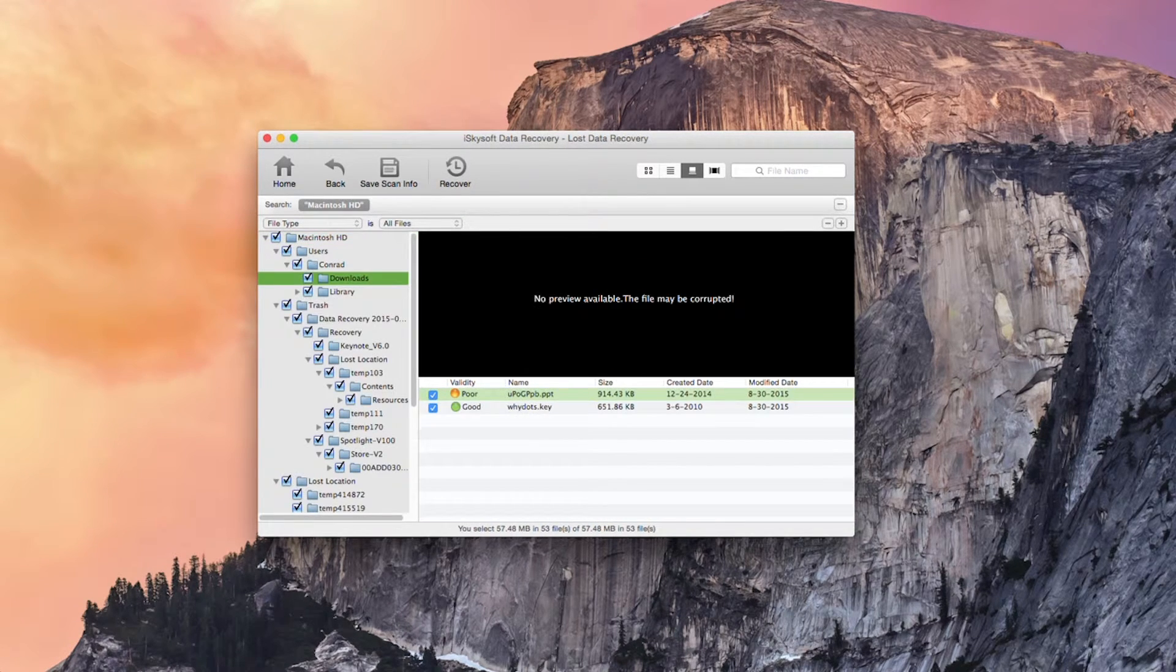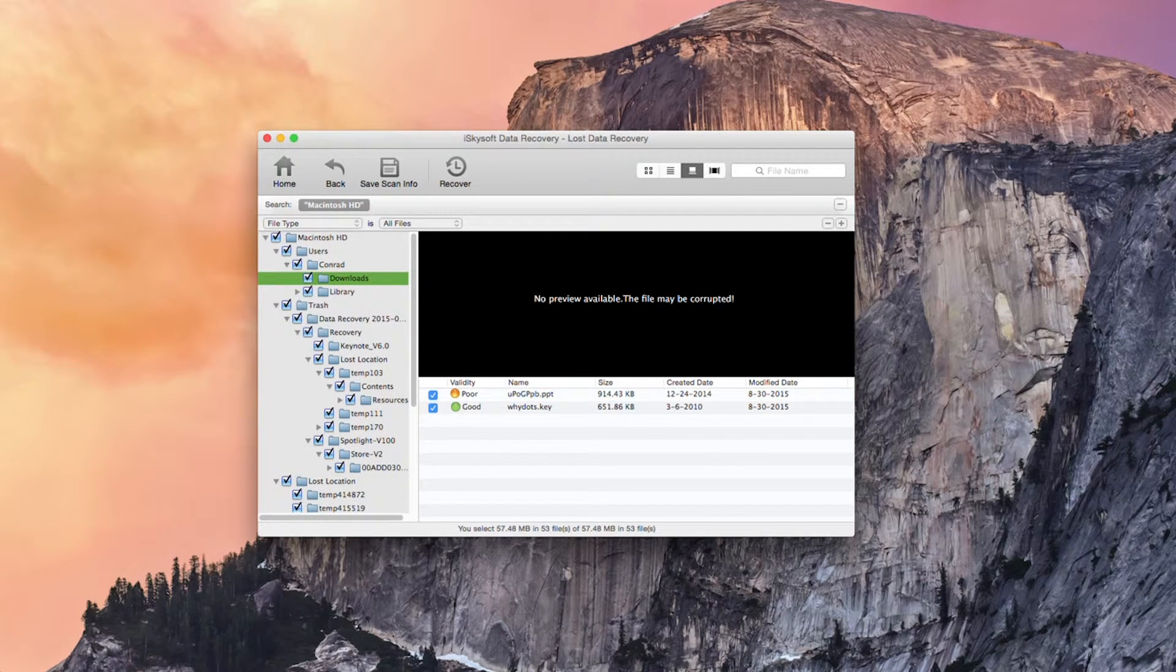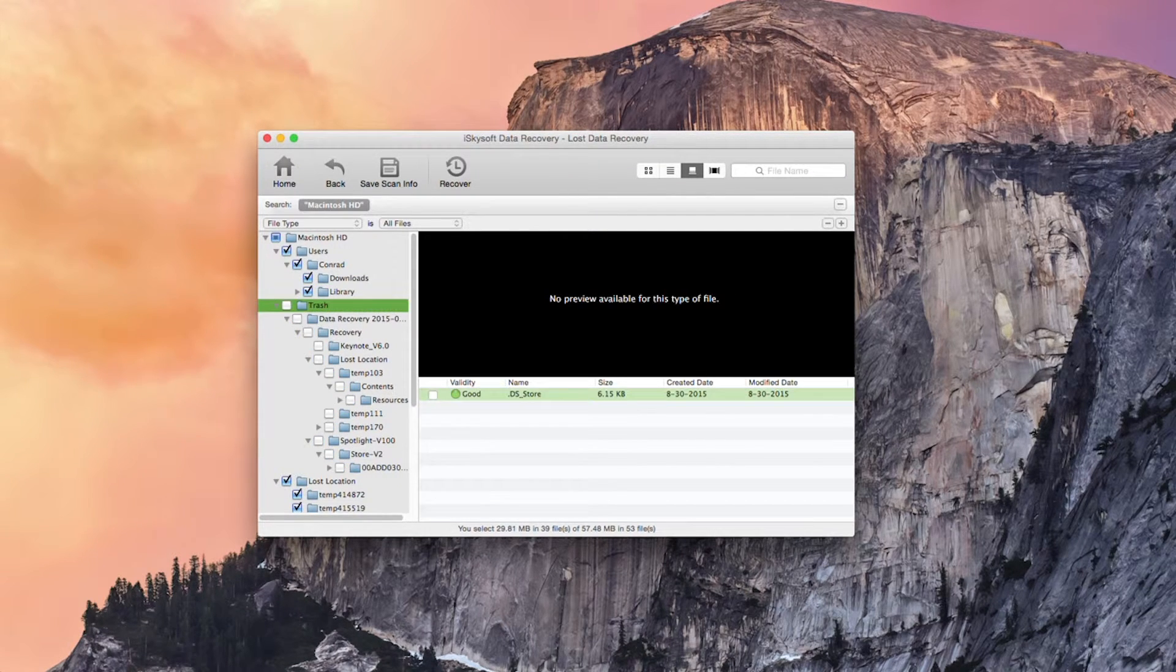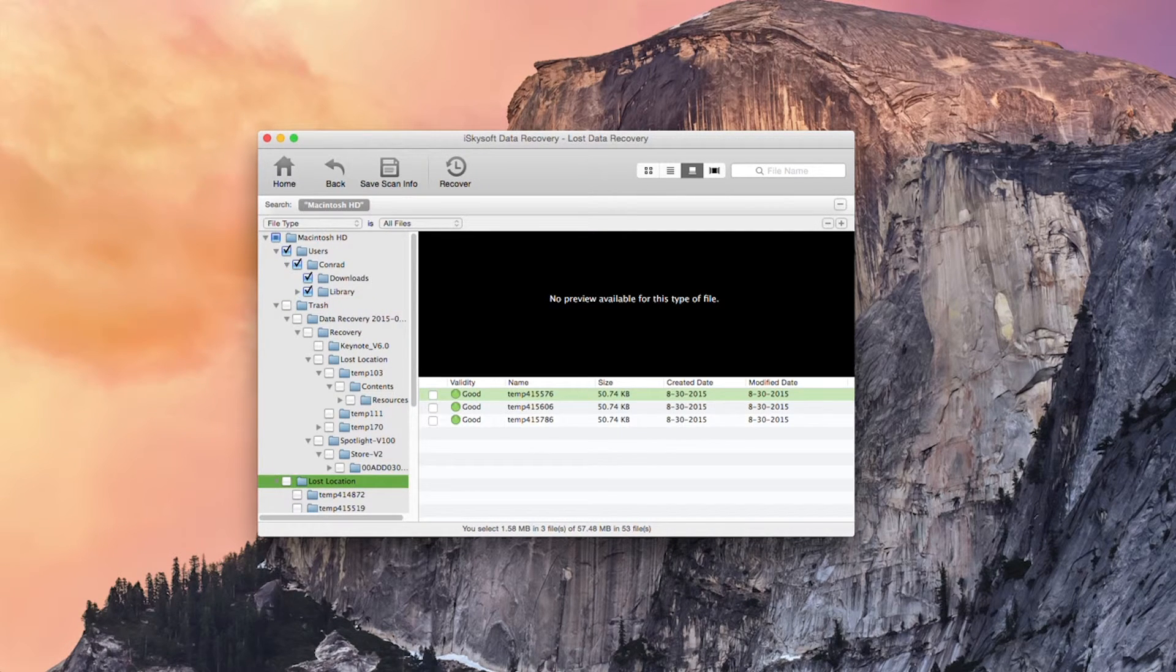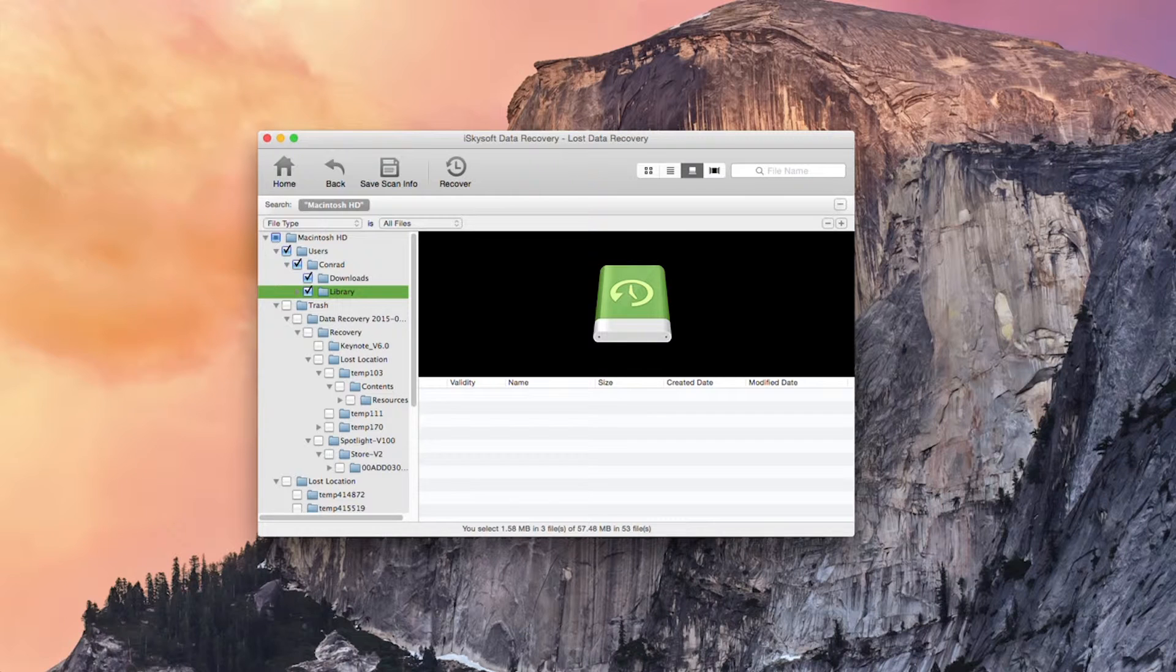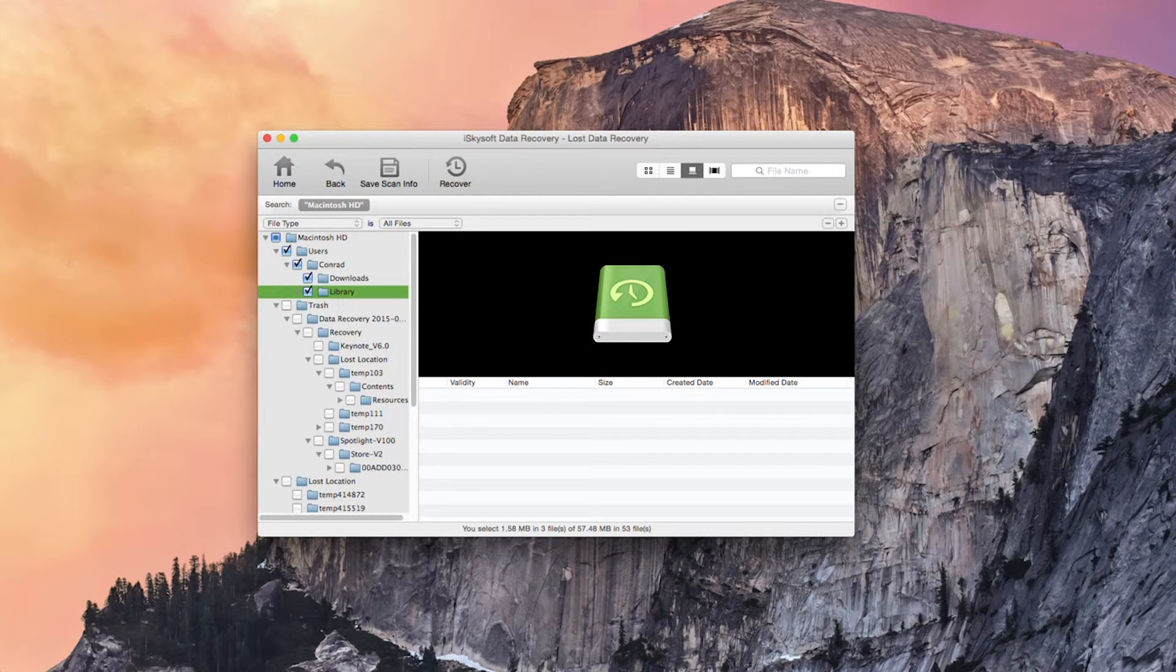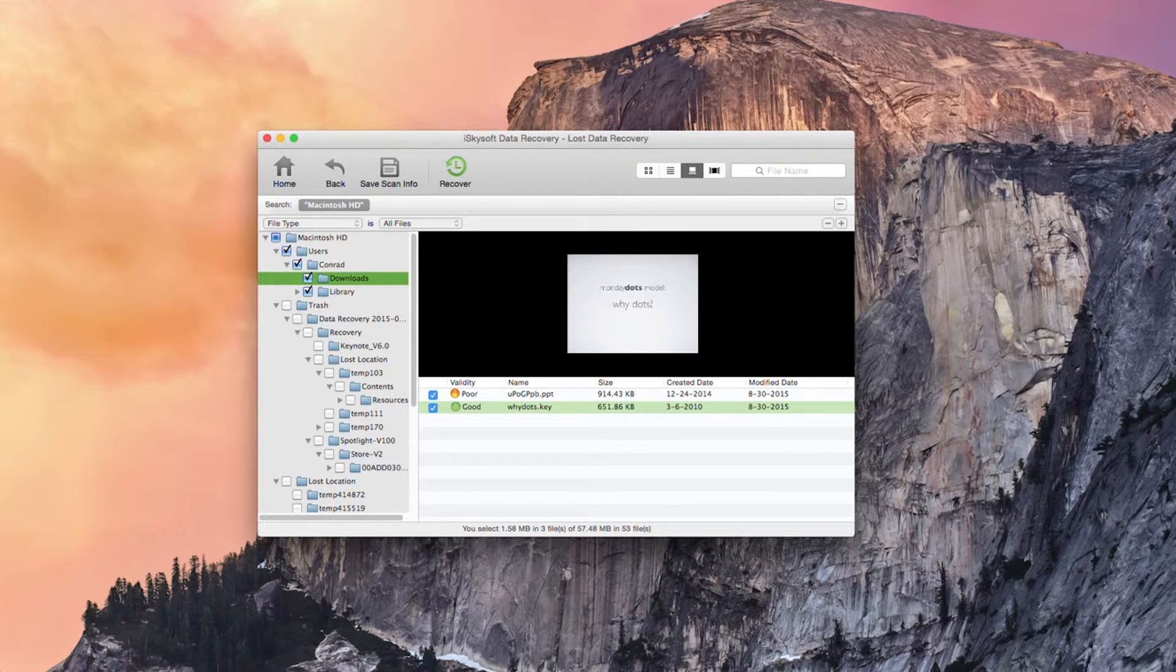So here we can see our PPT and Keynote files. Those have been previously deleted. So we can just go straight to the downloads here and hit recover.